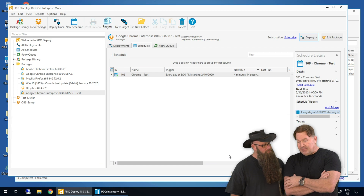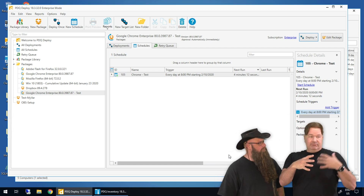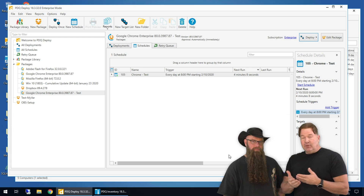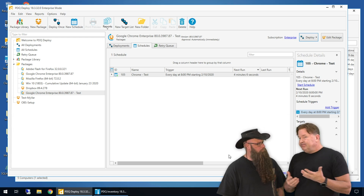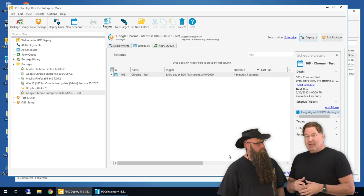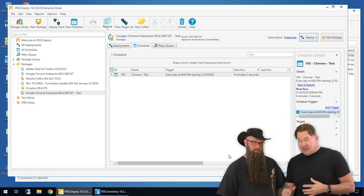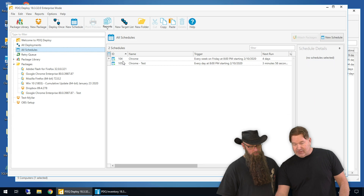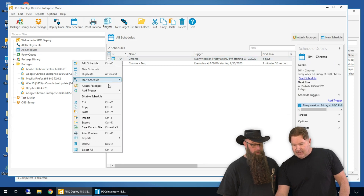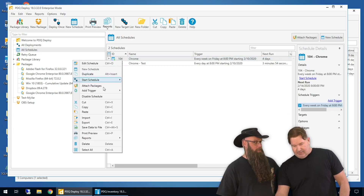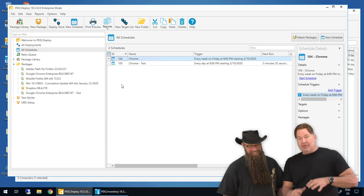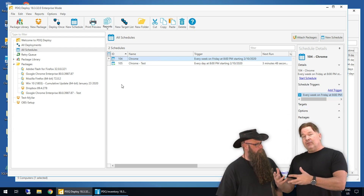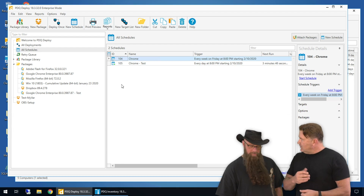So in essence, here's what's going to happen: new Chrome comes out today, it gets downloaded immediately, tonight at 8 o'clock it gets deployed to our test machines. If we don't hear anything from anybody, we should be good to let production go on its own. If we do hear there's a problem, all you have to do is right-click on your production schedule and disable it so it doesn't go out to everybody. Figure out what's going on, and once you do, just enable it again.